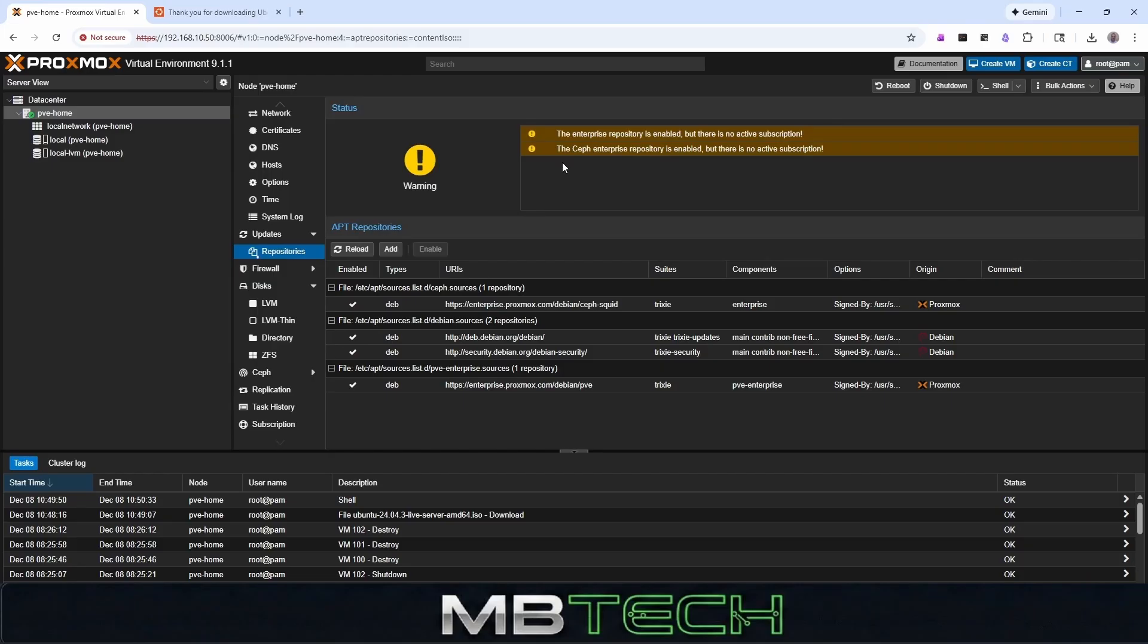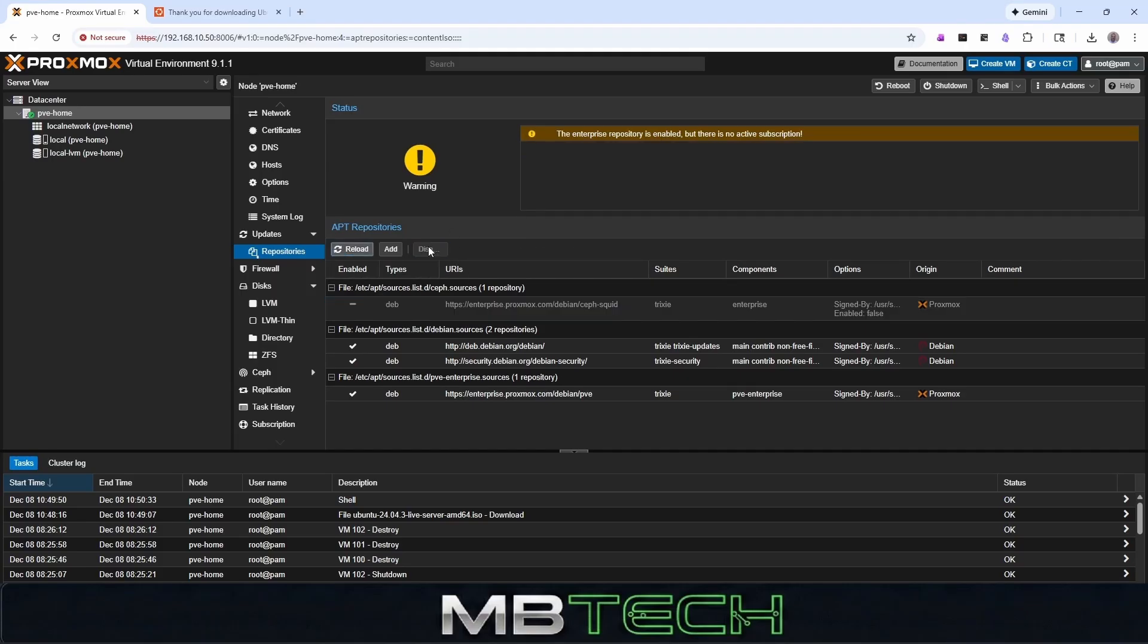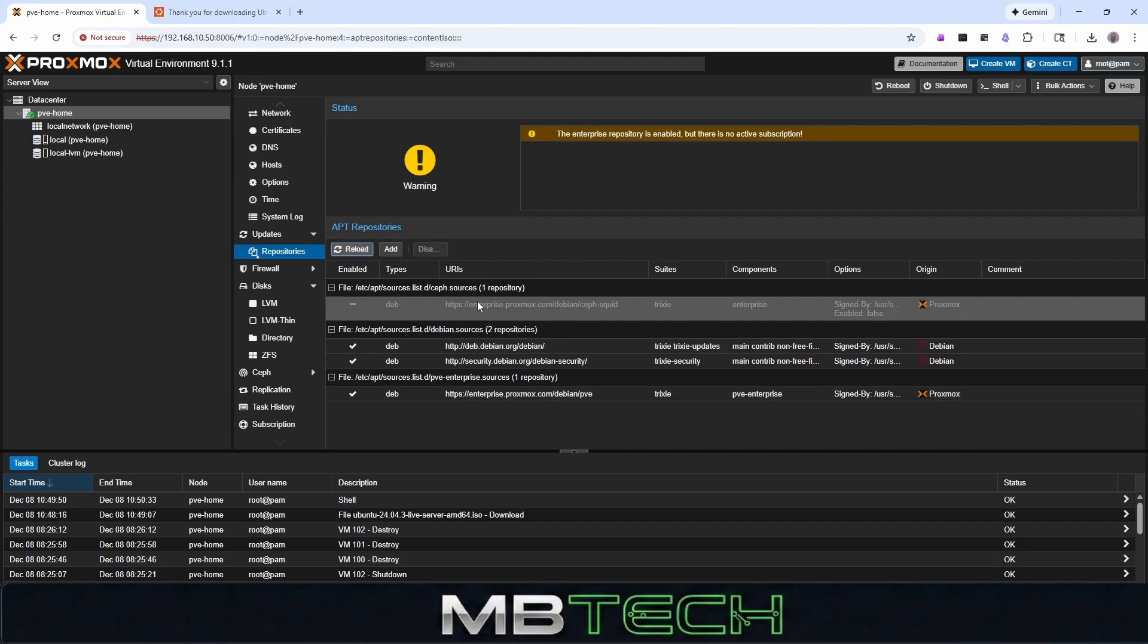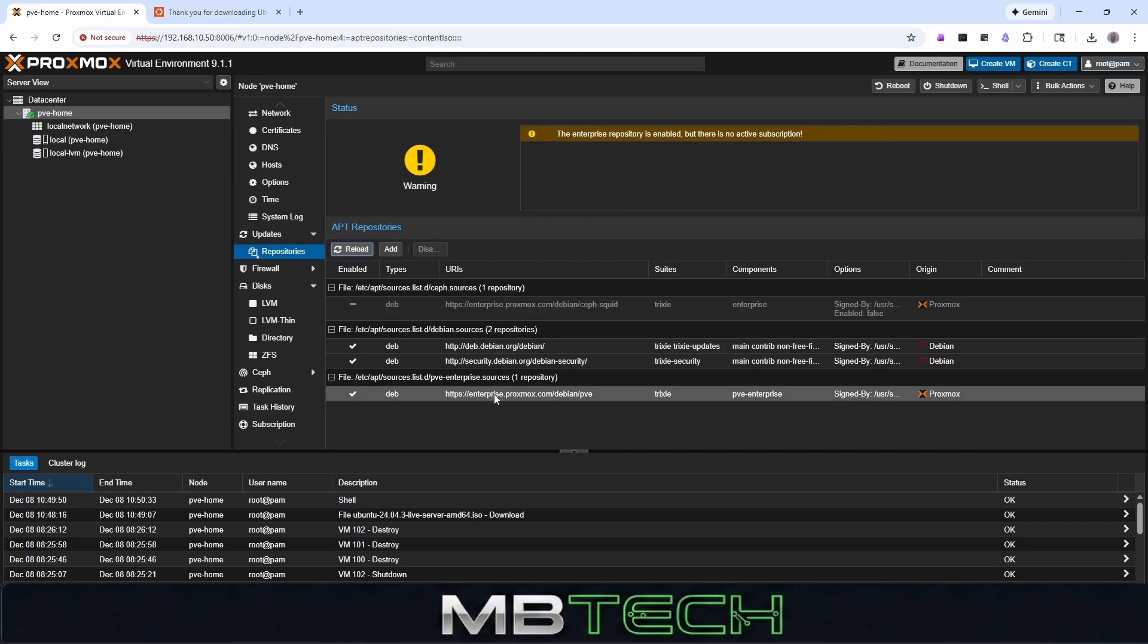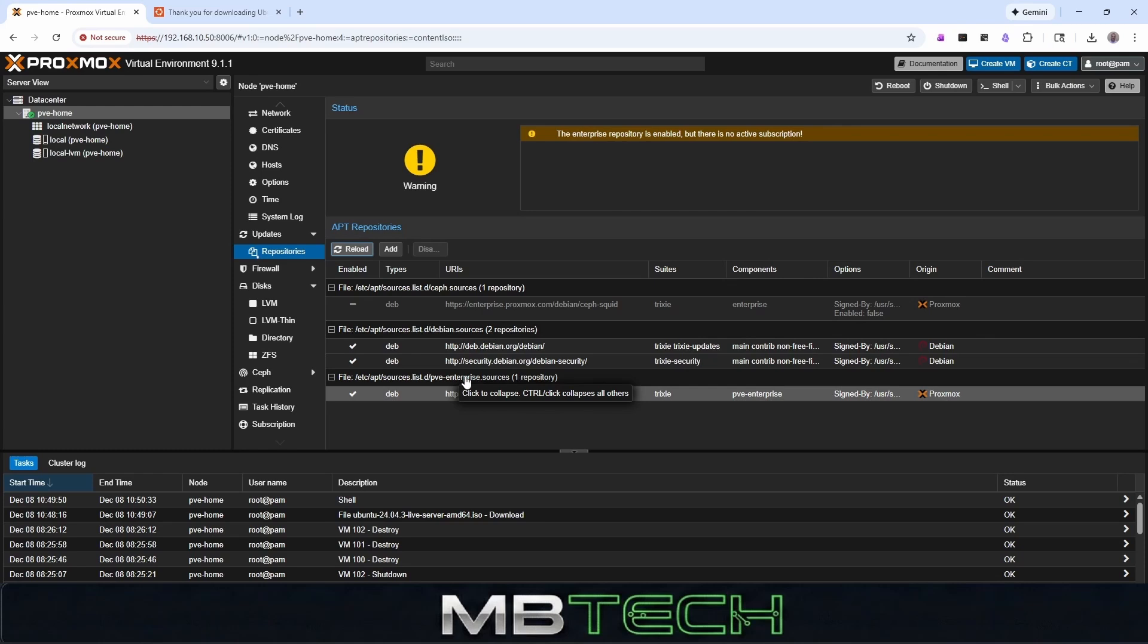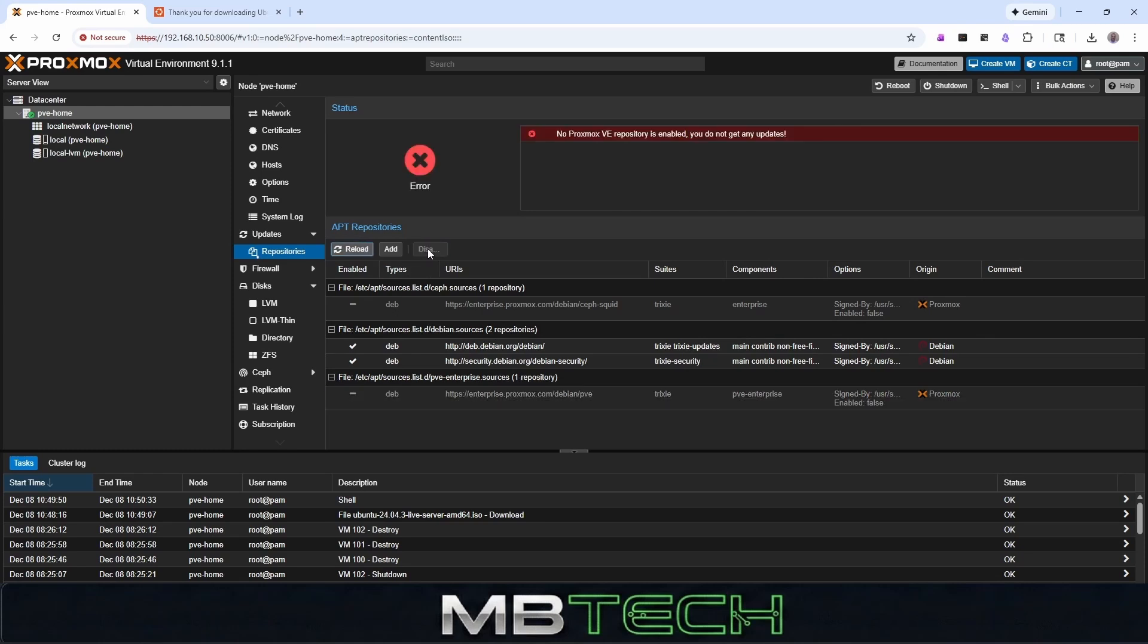If you do not pay for a subscription, then you need to set up the no subscription. It's free to use, so there's no problem using it. So the first thing we're going to do is we're actually going to highlight the ones that we want to disable. So we'll disable this enterprise one. And that was for the Ceph resources, which is basically a different type of storage. And the next one is the PVE enterprise sources. So we'll highlight that again. We'll hit disable. So now we've disabled those two.